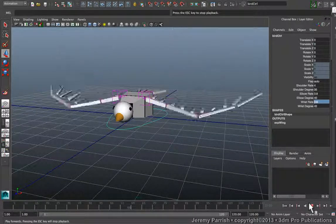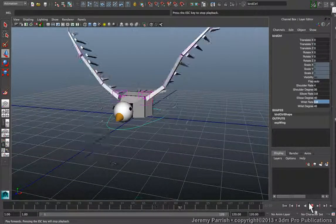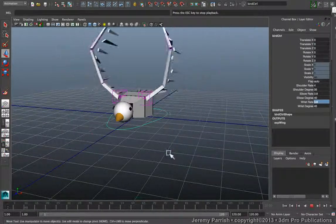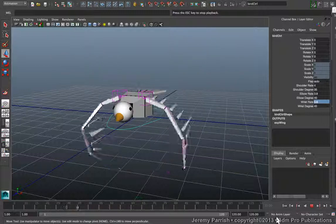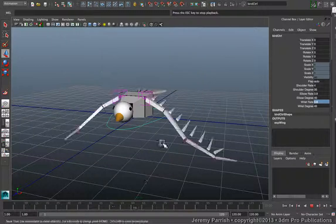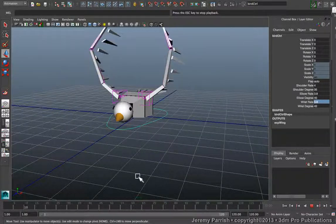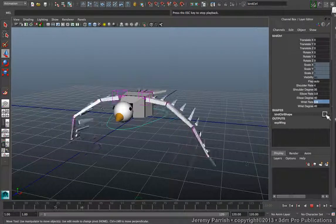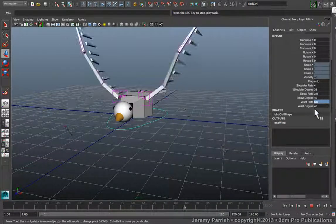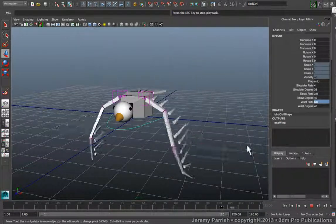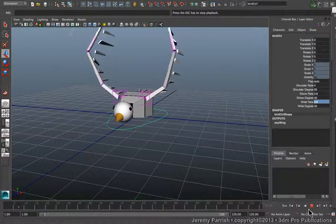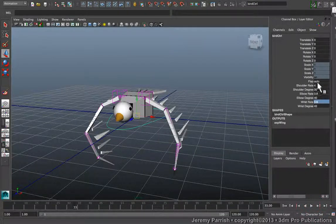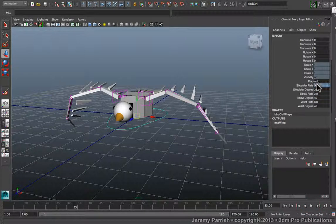So as you can see, the sine wave function that was used for the expression already has sort of an ease in, ease out, which is really great for animation. But with the additional offset in the timing, it makes it look that much more convincing.